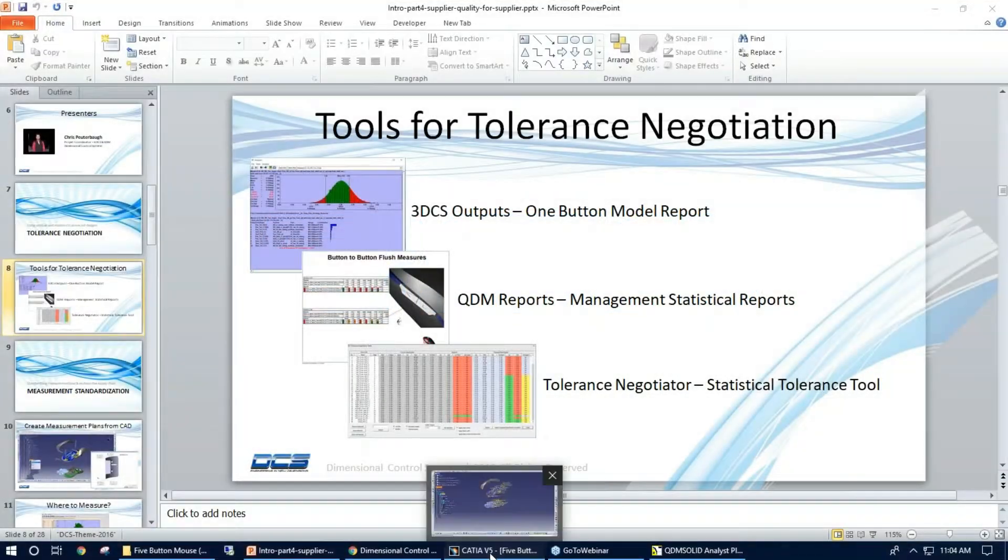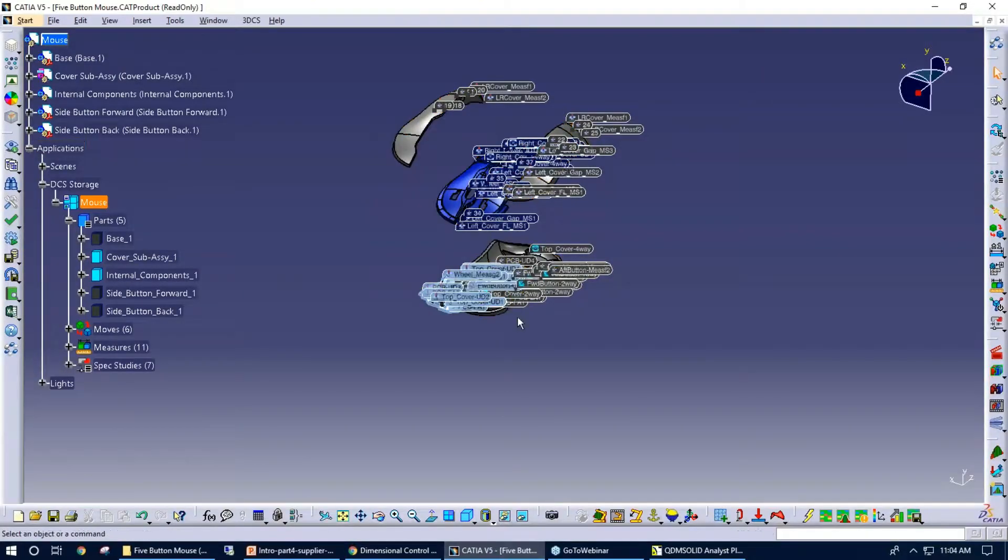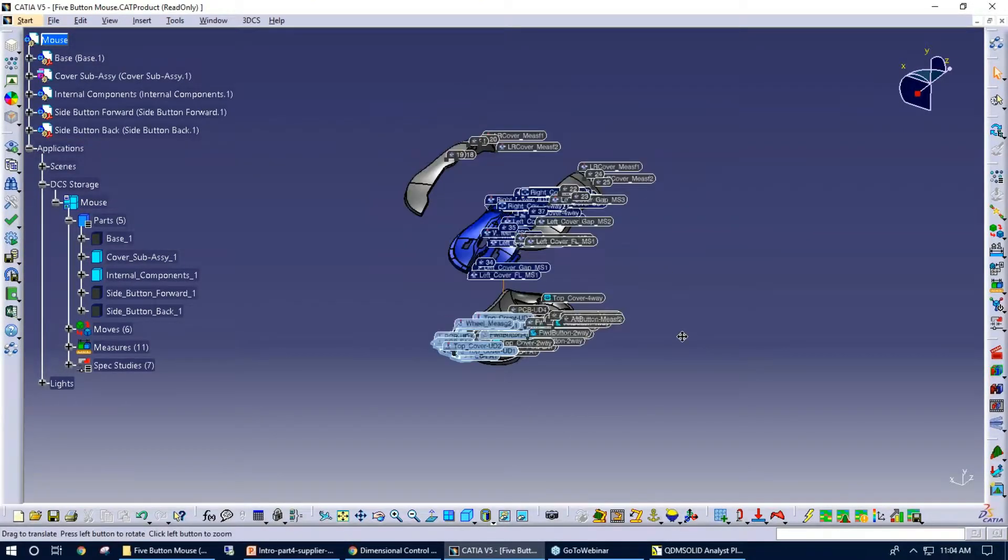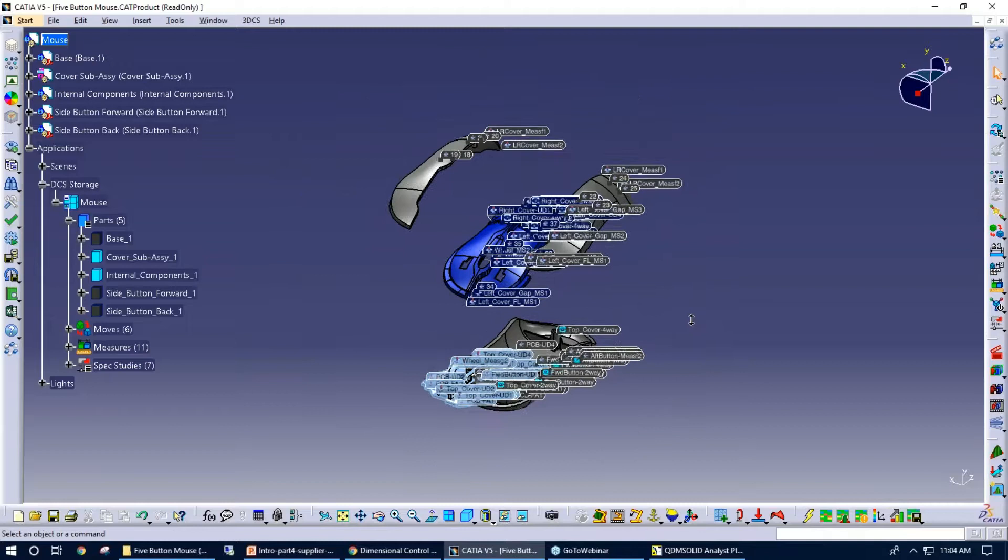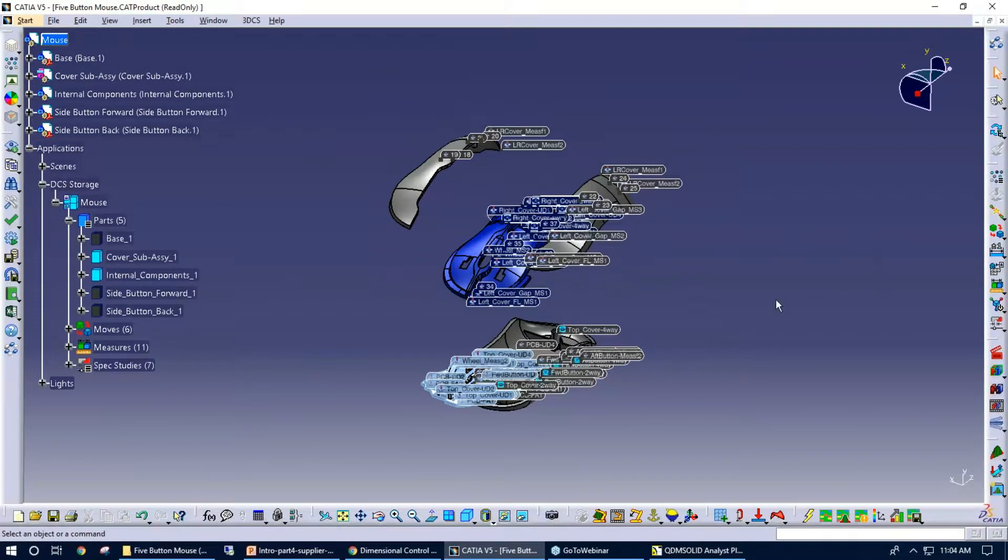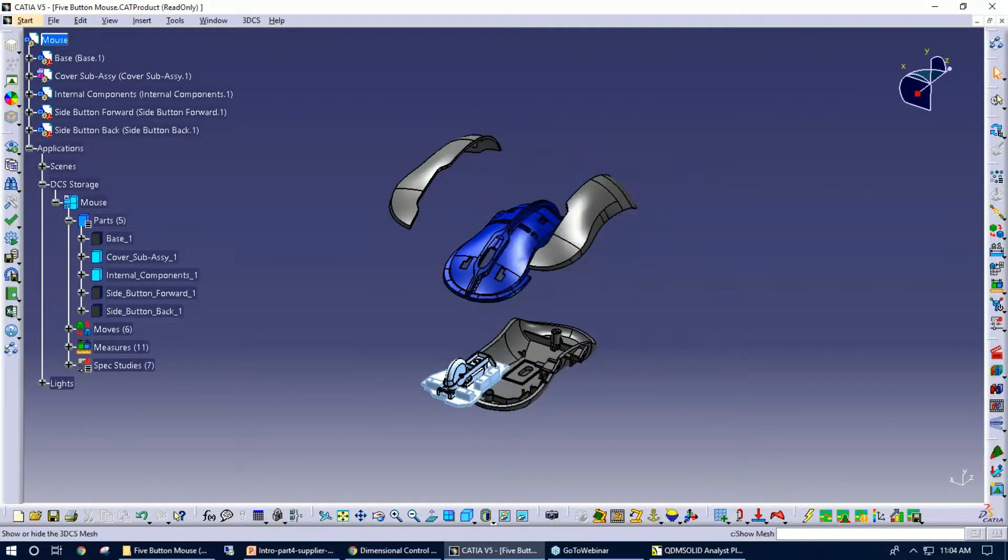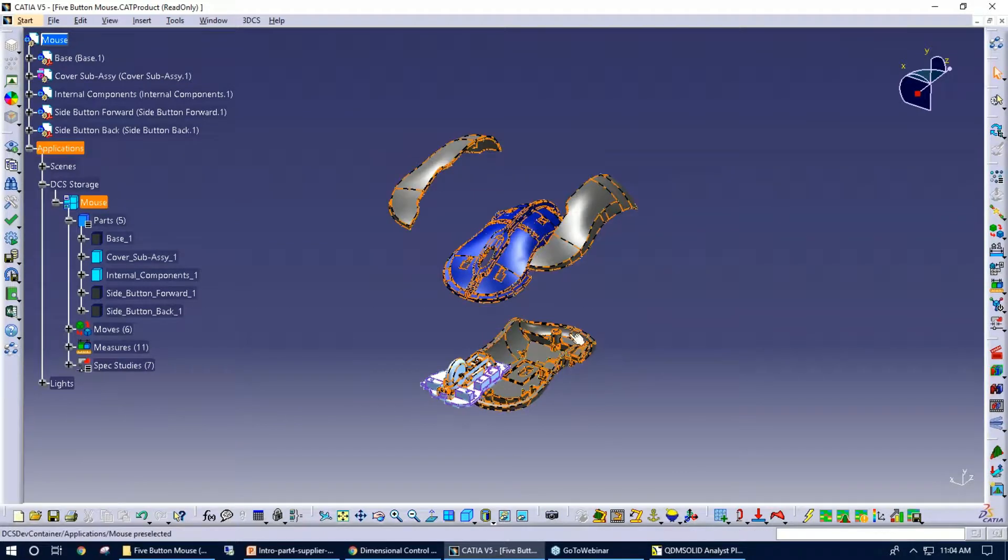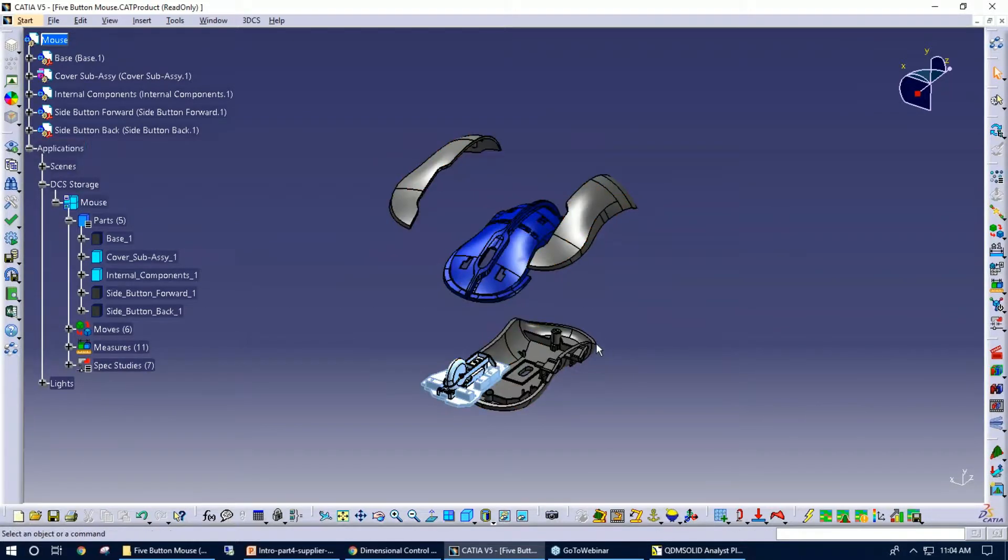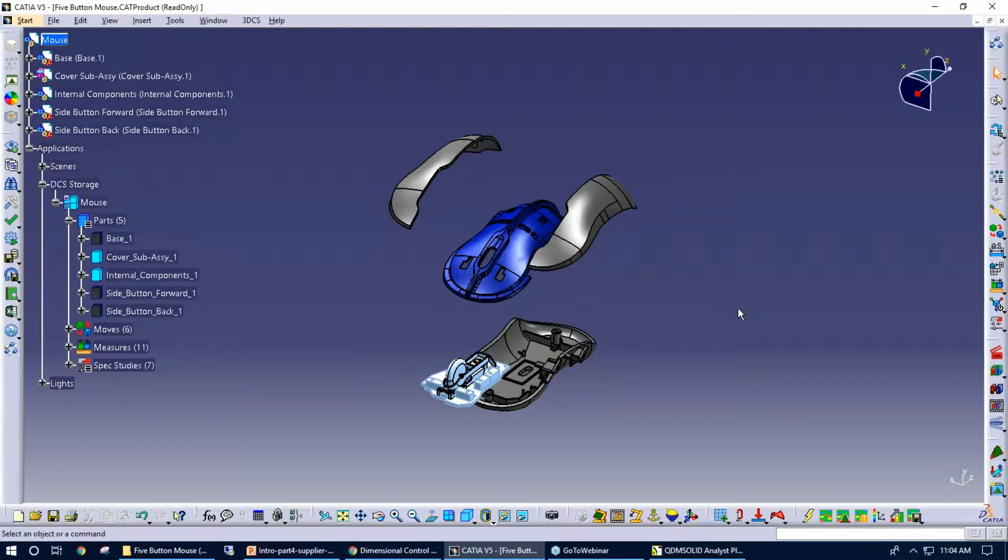I'm going to jump into a CATIA model that I actually have for demonstration purposes. Let me turn this off. So what we have here is a computer mouse, just a couple-part assembly.